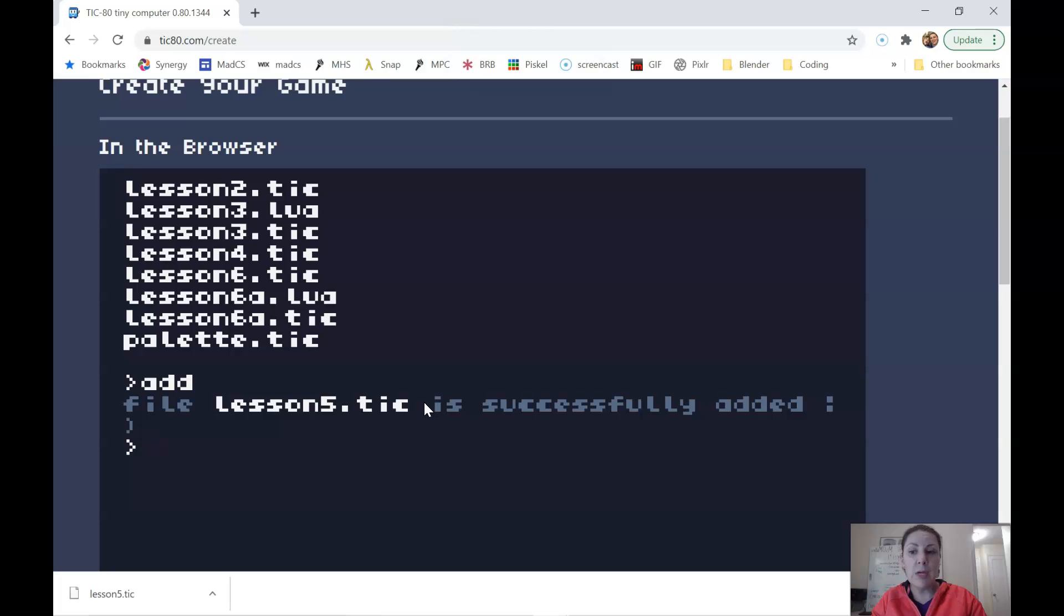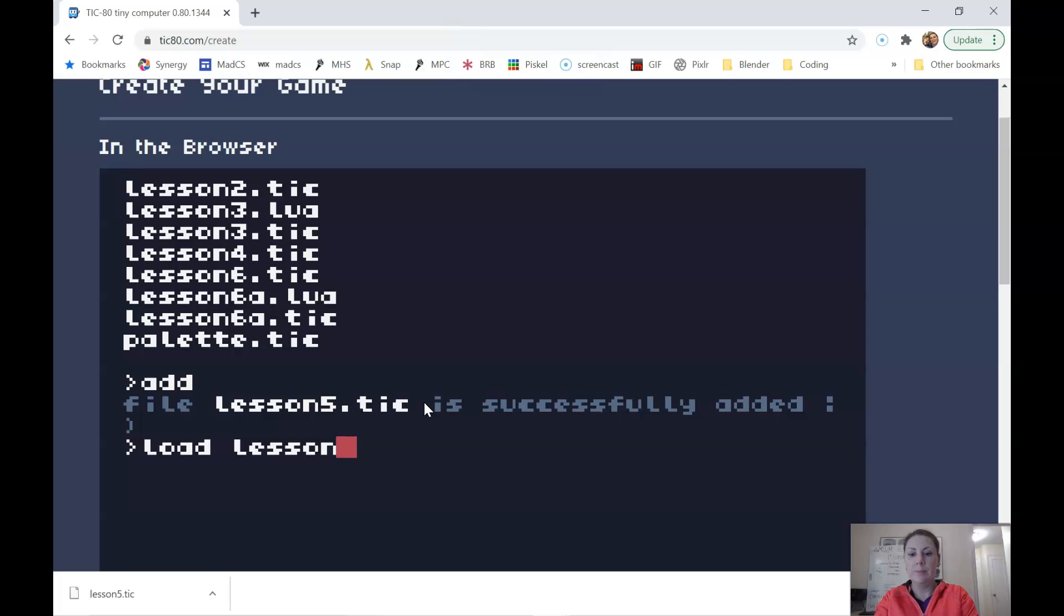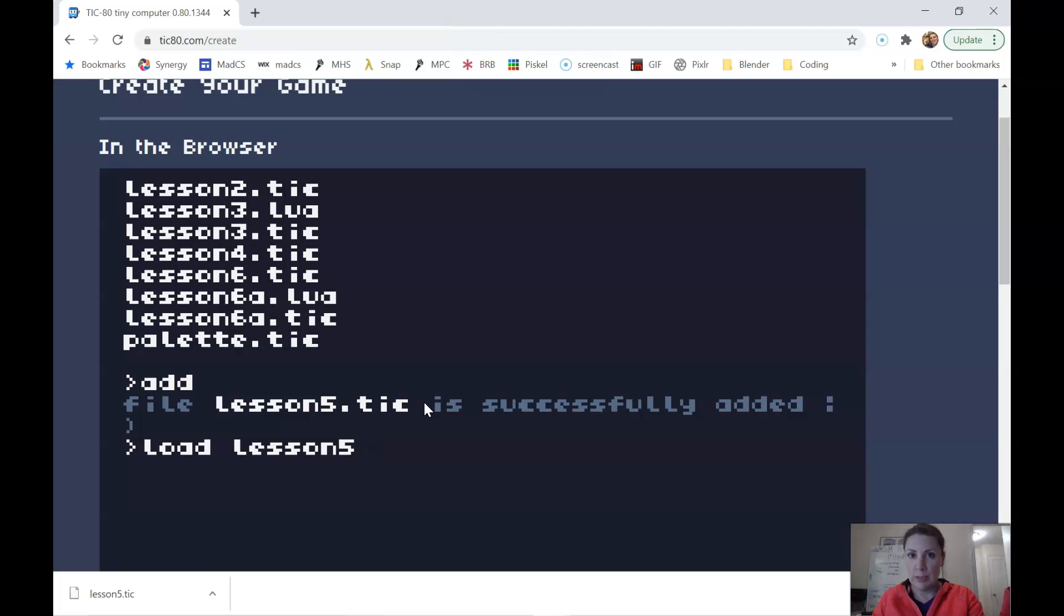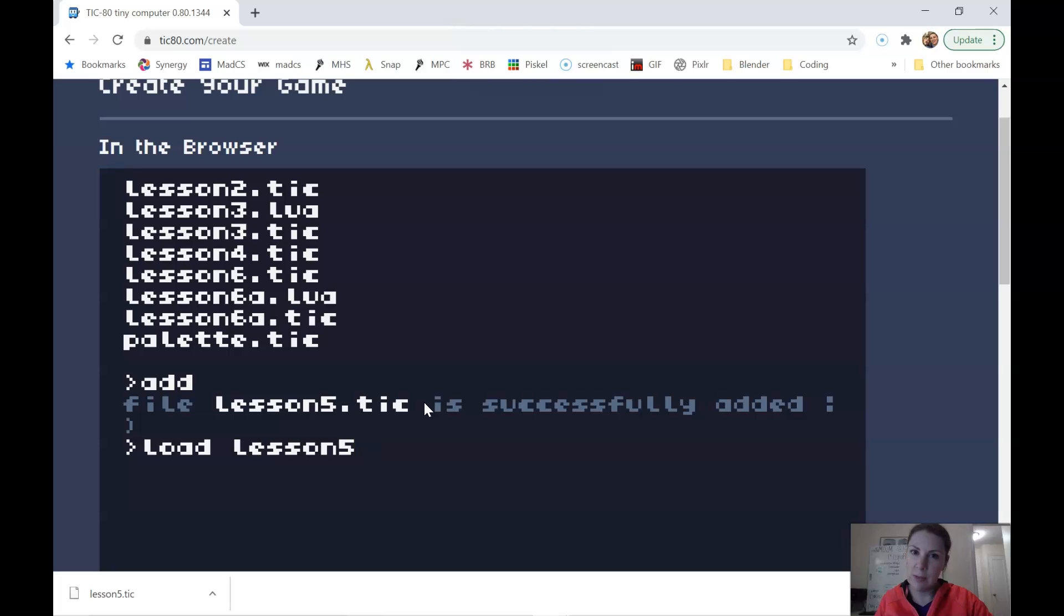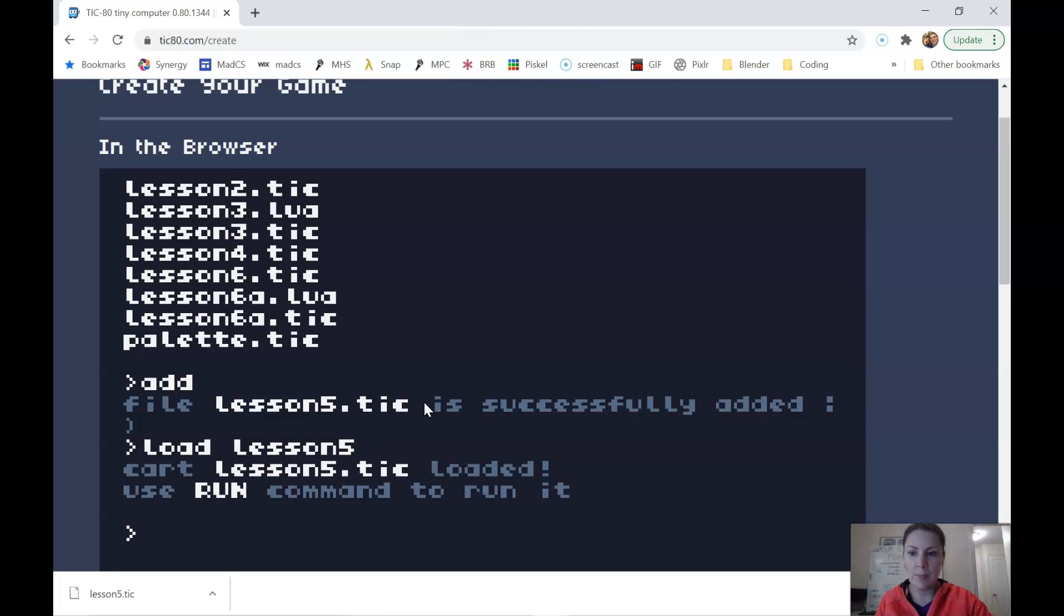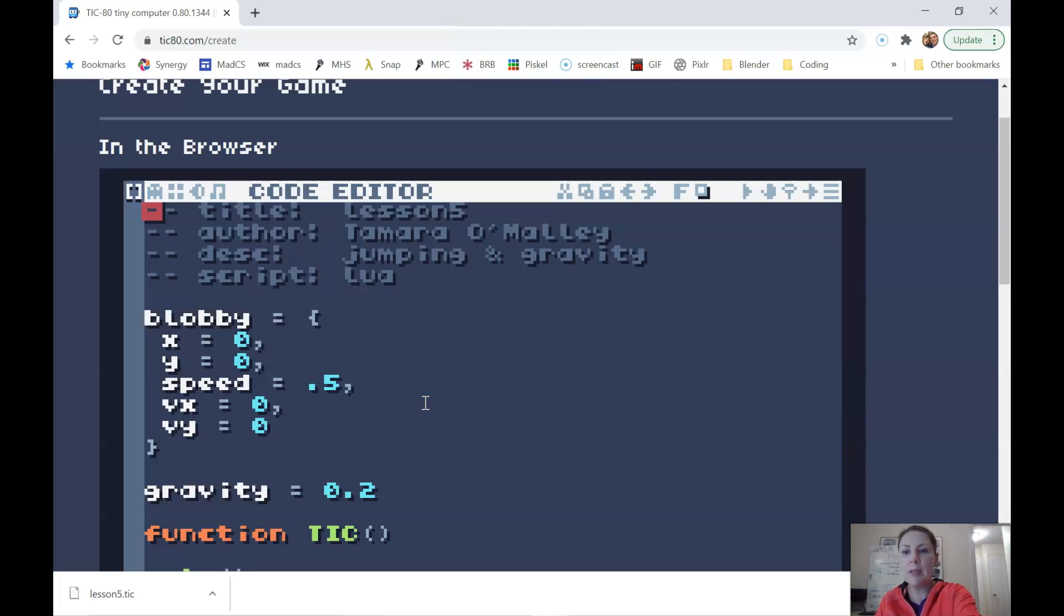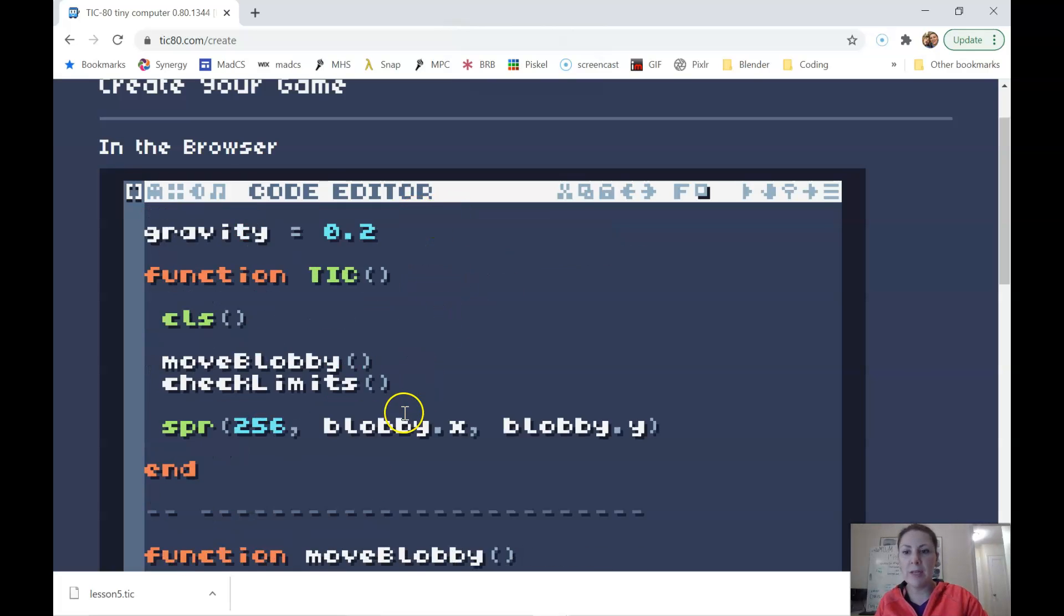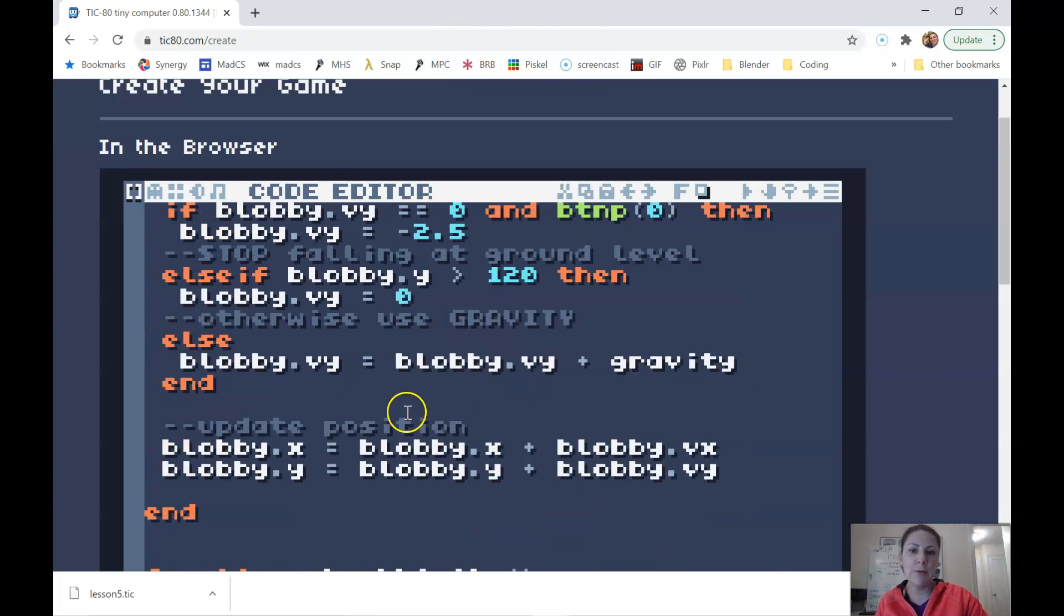So if you wanted to use it, you would have to load it up. And you can just do lesson five. You don't have to do dot tick anymore. The dot tick is really just communicating with the computer and letting it know what file type it is. If you don't do the dot tick, you'll get an error saying the file is not downloaded. So that's loaded. And if I hit escape, here it is. Lesson five, jumping in gravity and on my code.